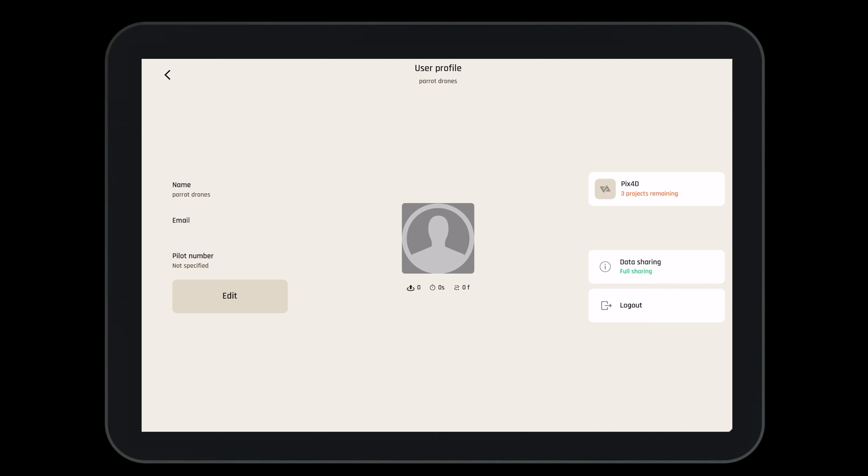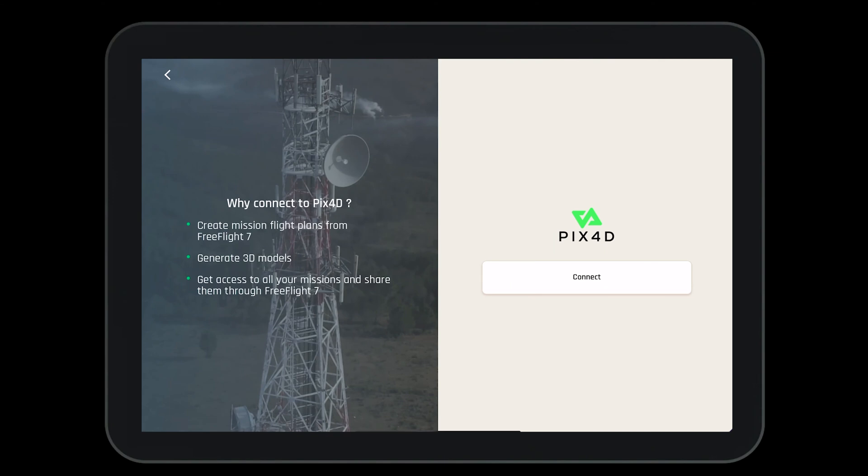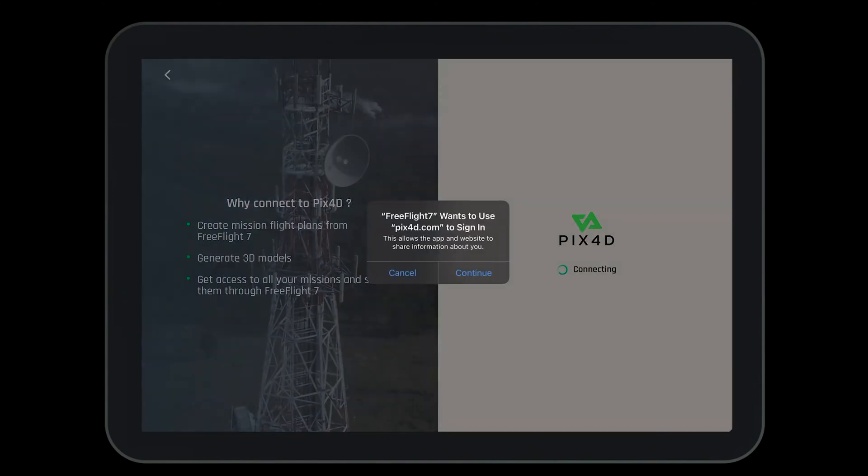Let's take a look at the right-hand side. We can log into our Pix4D Cloud account to upload pictures directly from the aircraft to our account. To do so, select Pix4D, press connect, and then log in.